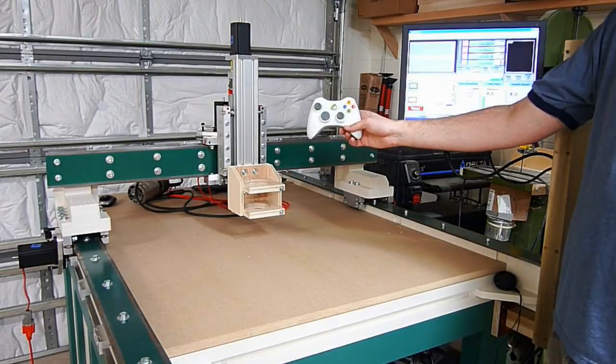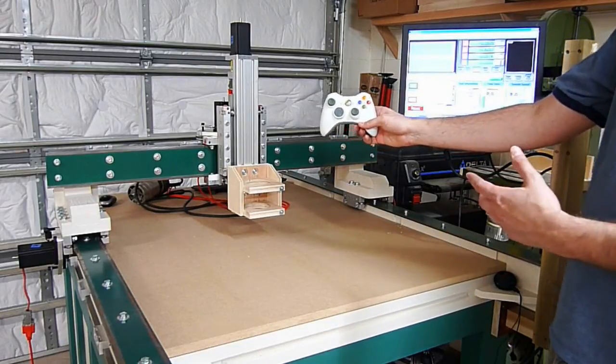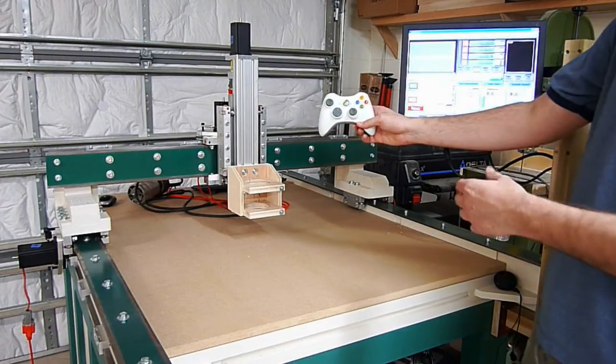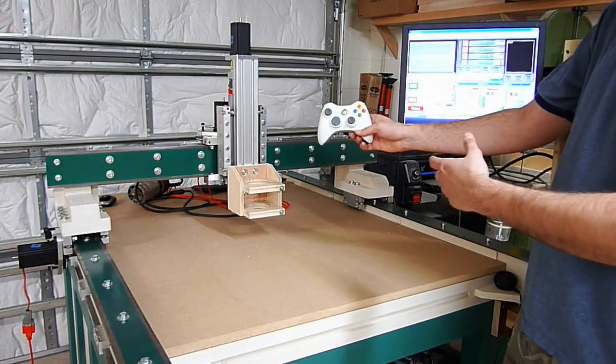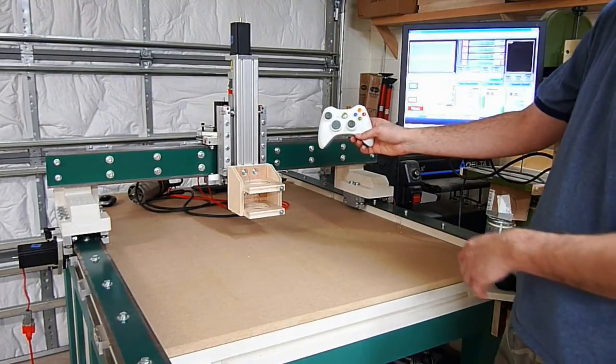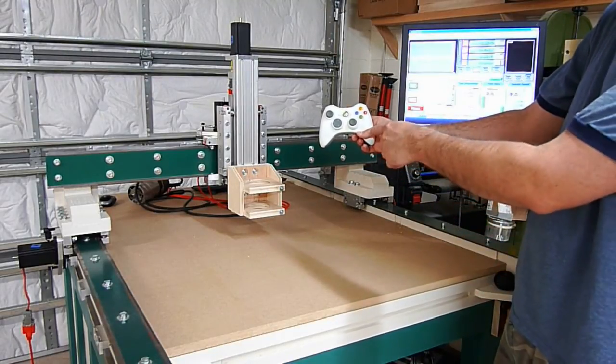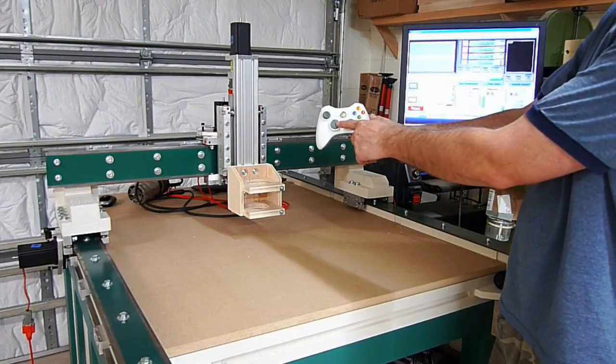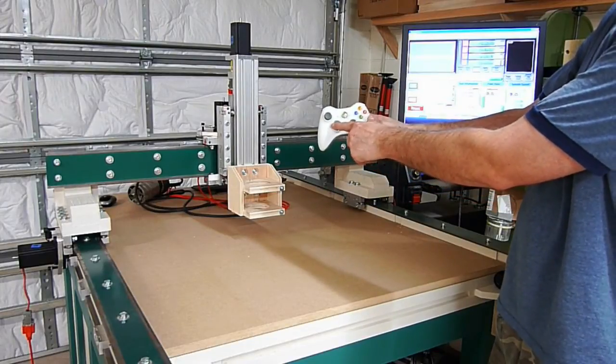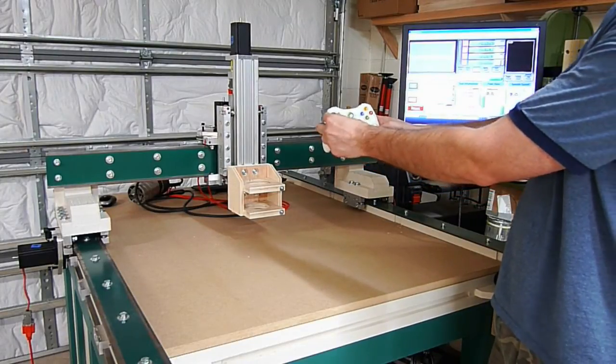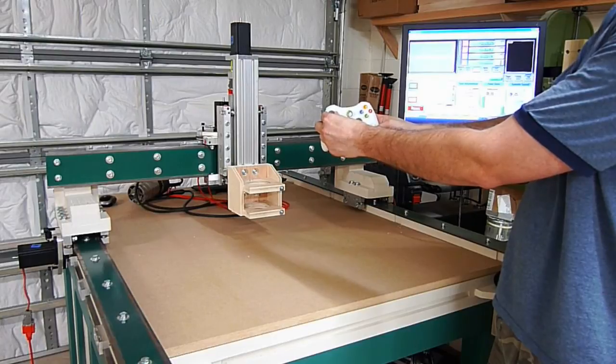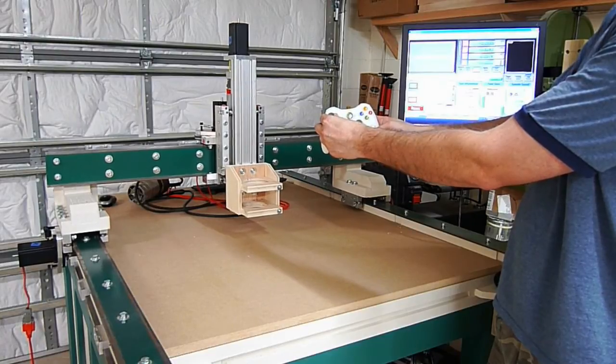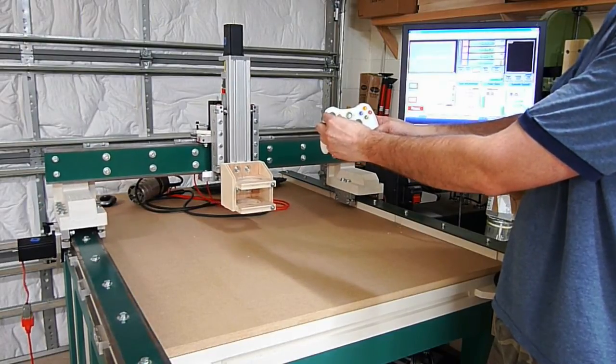One thing that's really nice about this is it gives you complete control over speed, so it's not like just touching the arrow keys on your keyboard. This will actually move it one step, and this actually allows you to do a variable speed so you can start out very slowly or zip it across whatever you need to do.